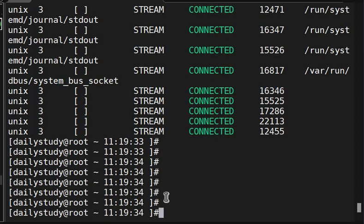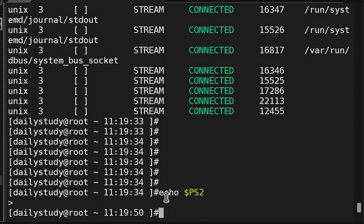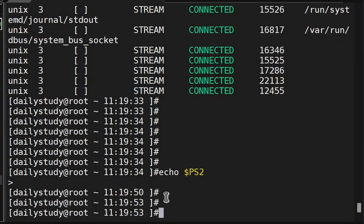This is the PS1, but it is called PS2. Let's see, what is PS2? So, echo dollar PS2.